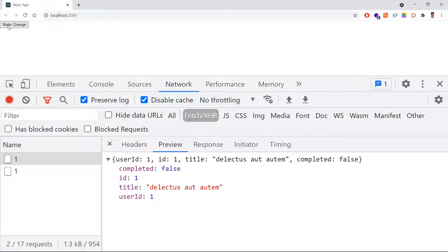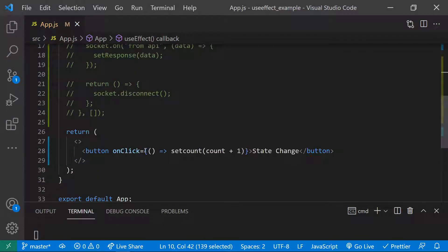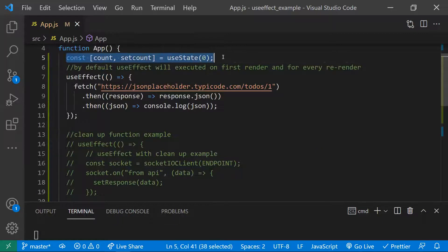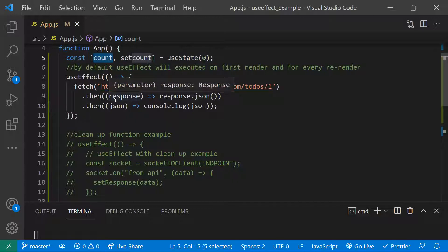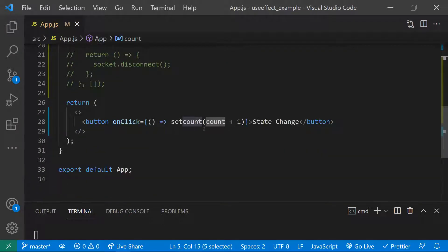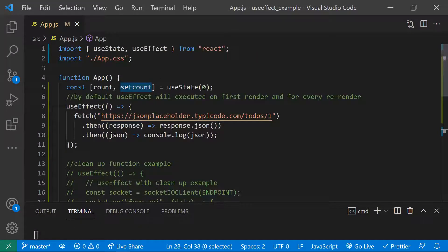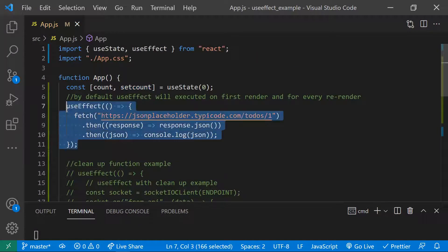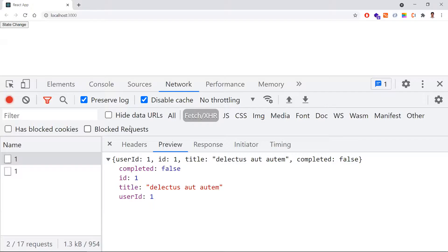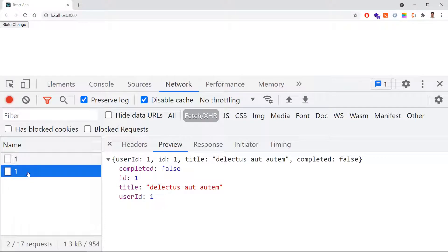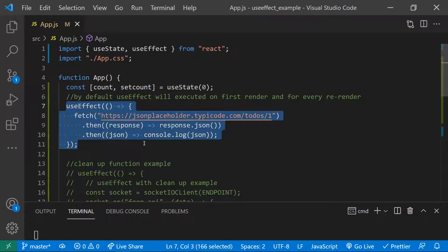But if I click the 'Change' button as well — when I click this button, I'm just incrementing the state count value. I have a useState with a count variable. When I click the button I increment the count. As the state is updated the component re-renders, and as the component re-renders this useEffect is again executed — so you can see one more fetch call happened.